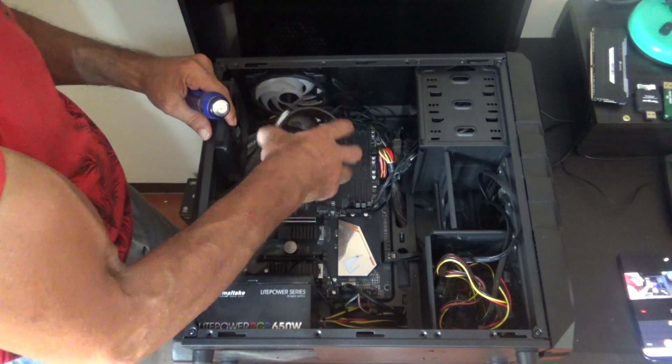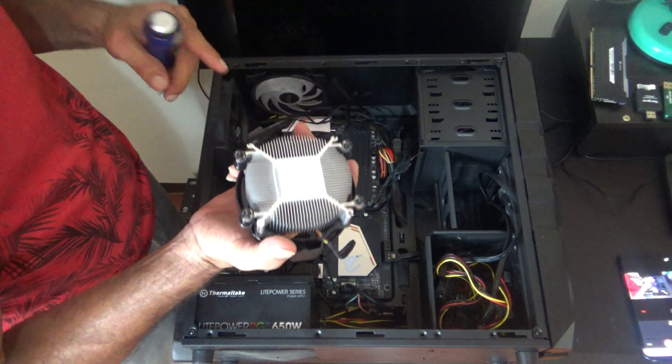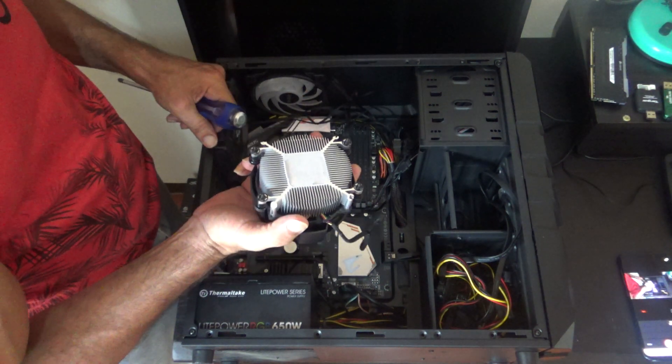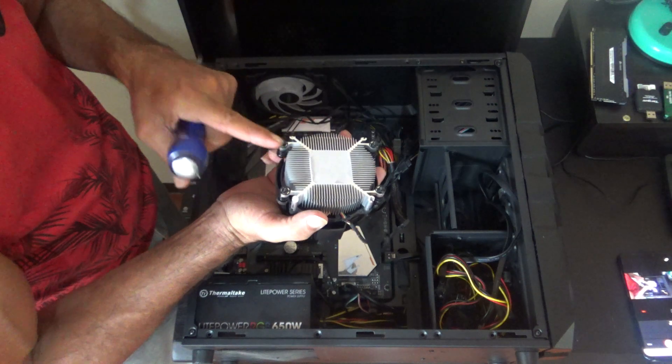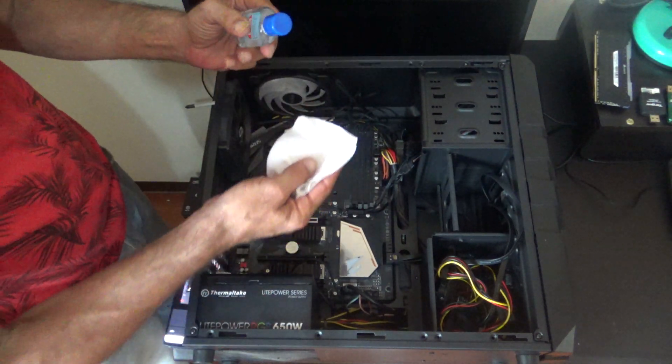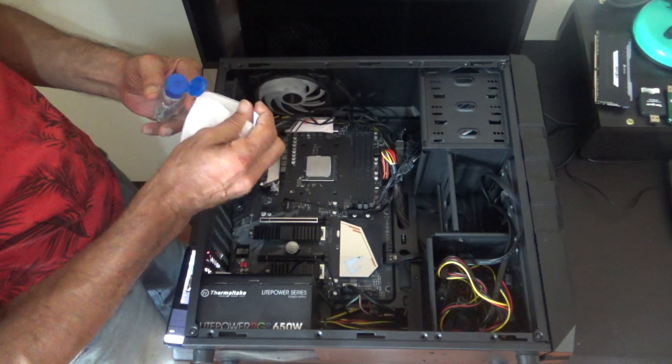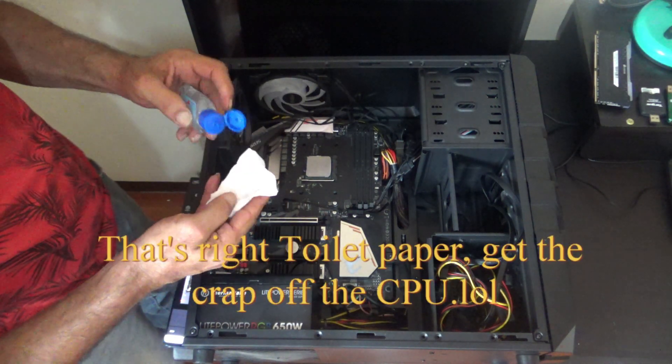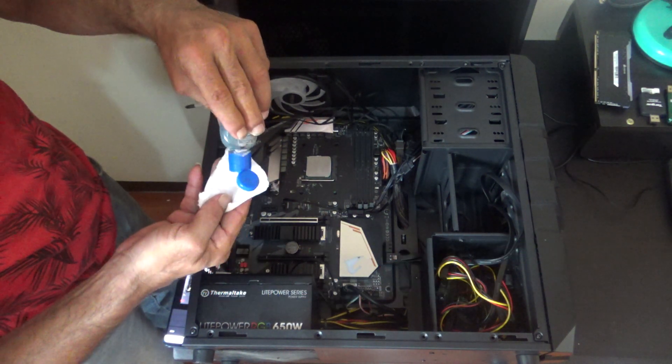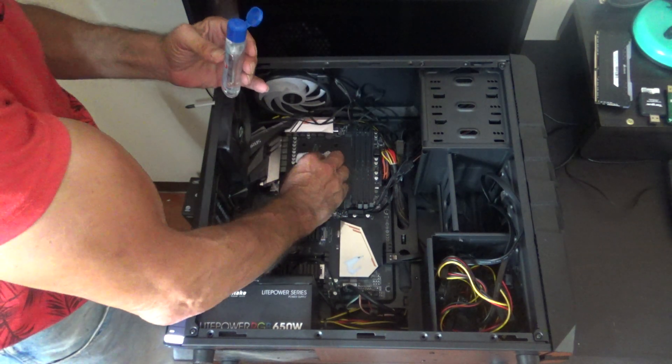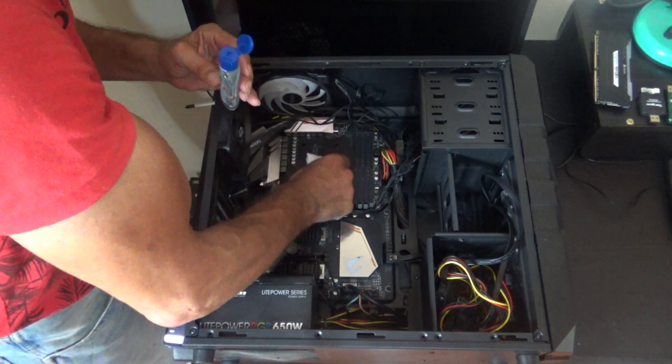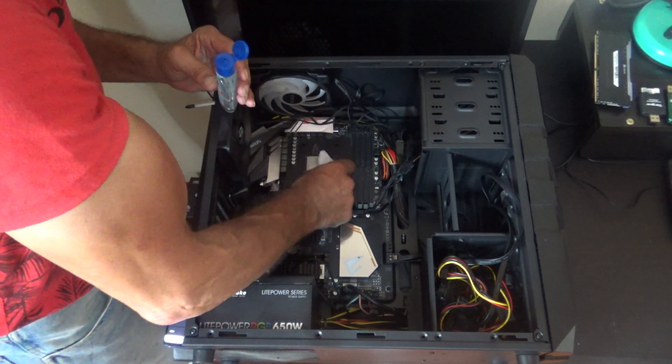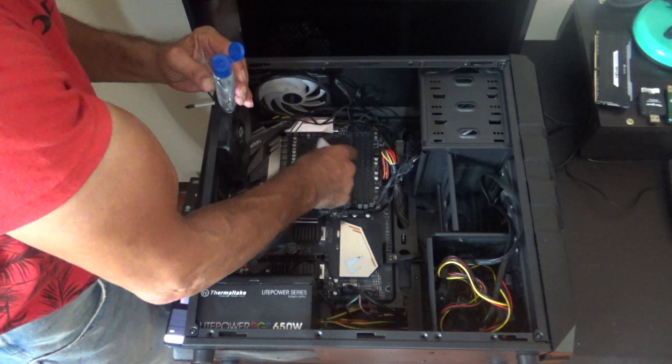And twist a little bit because you've got the heat sink compound on the bottom to break it loose. So we've got our alcohol, we've got some tissue here. We're going to clean the CPU up, get the old heat sink compound off of it.